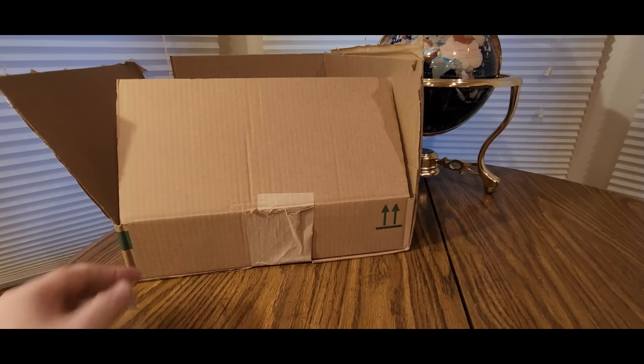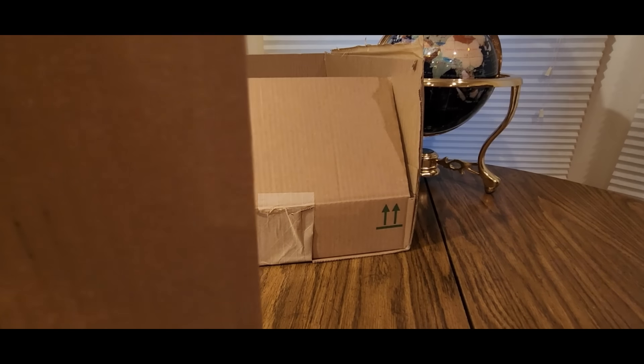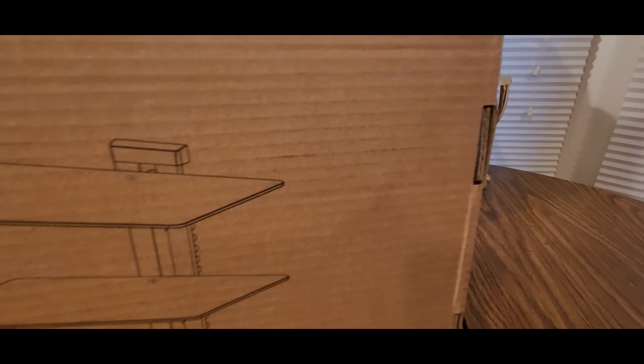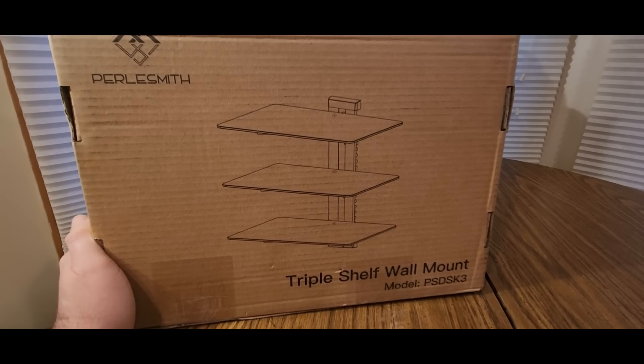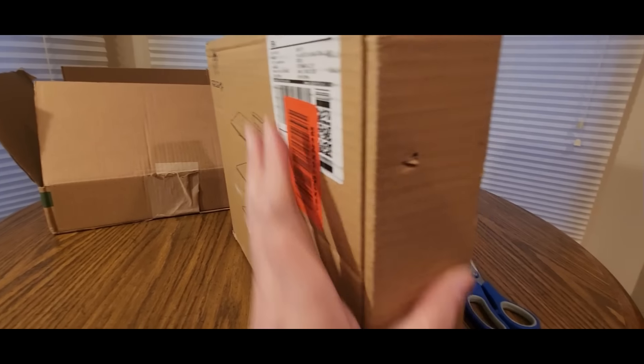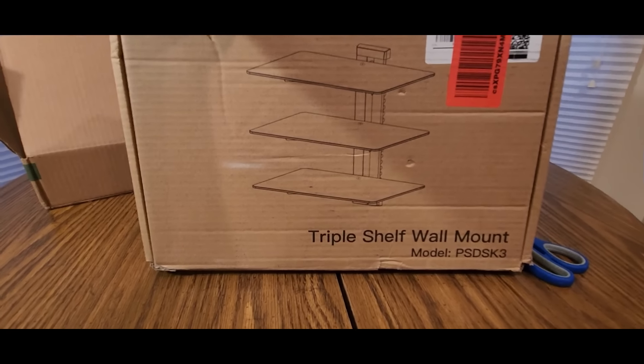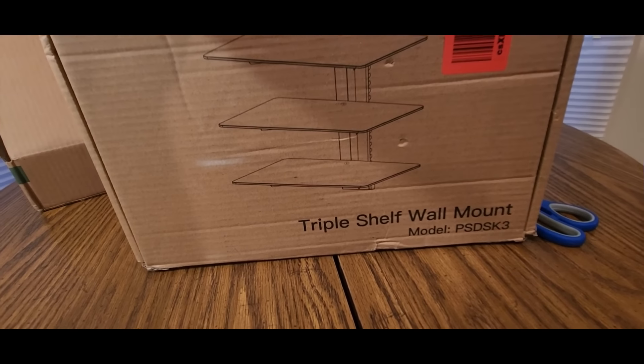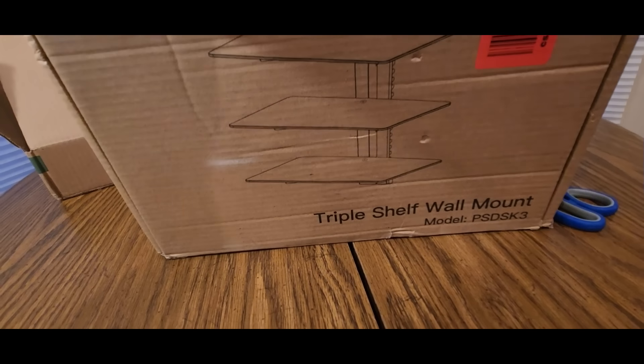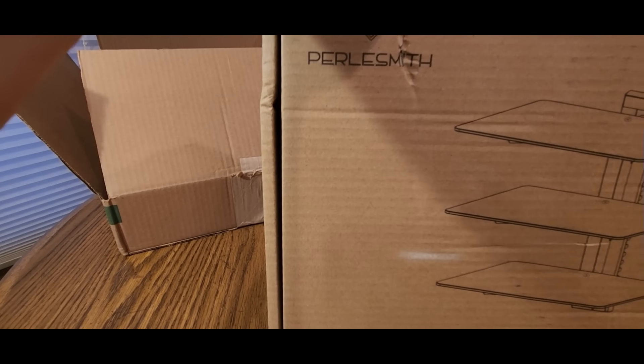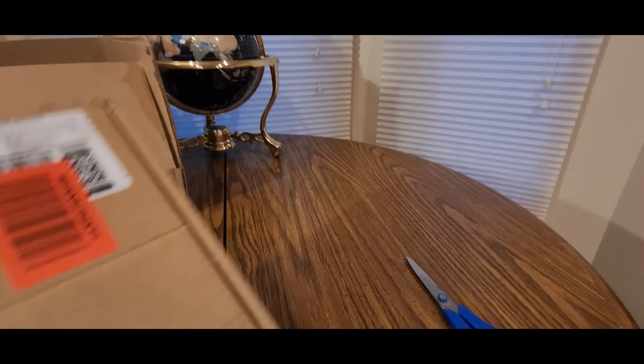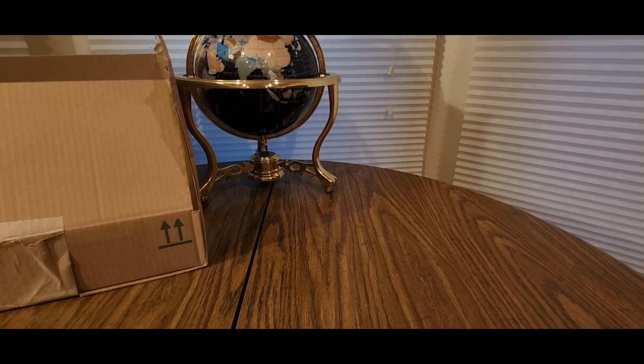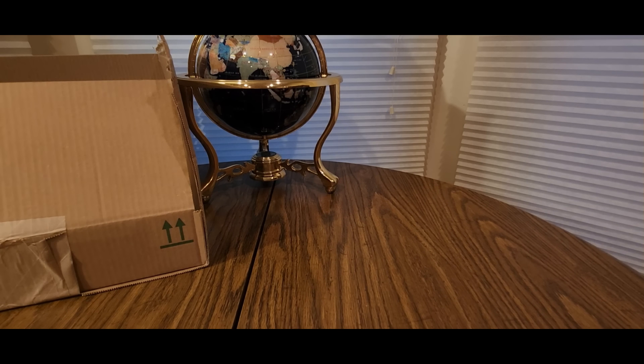Alright, this is a triple shelf wall mount. It's for your gaming systems, you can have like DVD player, Blu-ray, stereo stuff. I'm not sure who, oh Pearl Smith, Pearl A. Smith I do believe. So check them out, I'll leave the links down below.